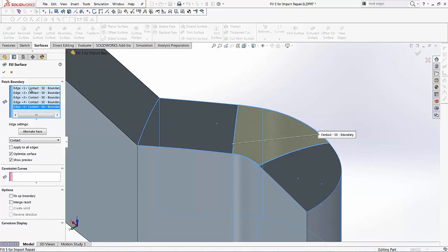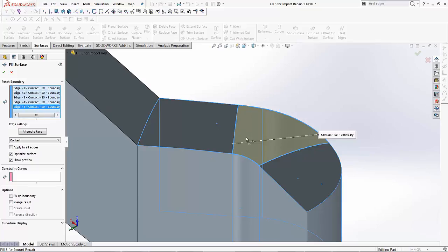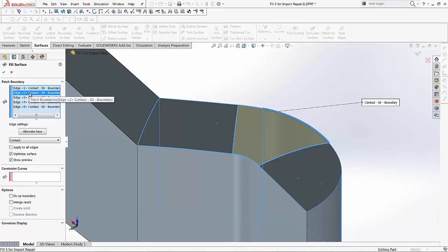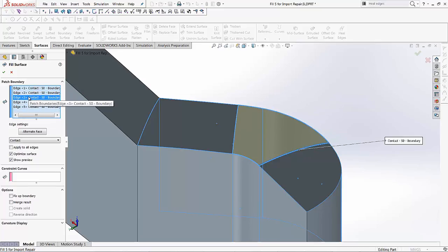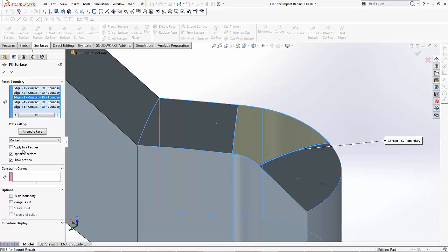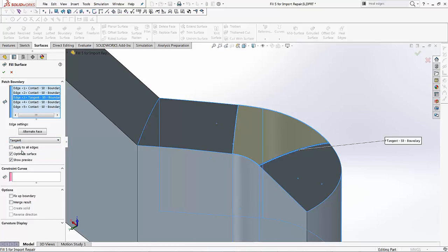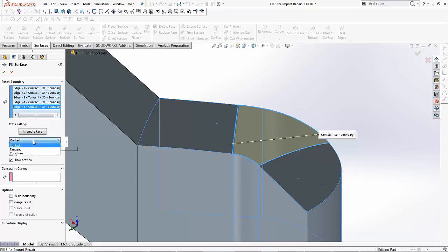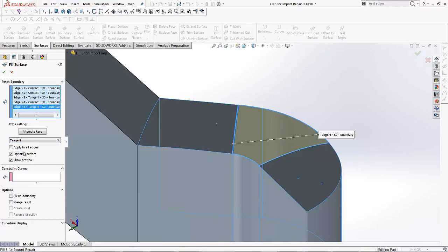I can come up here and change what contact type I want for all the edges that I've selected. So I'll go up to my edge number three, and I want a curvature base or a tangent base. I want it to be smooth in that area, so I can select the tangency application. Similarly, for my last edge on this side, I also want to create a tangency. So I'll select that particular edge, and under my edge settings, I can change that to tangent.